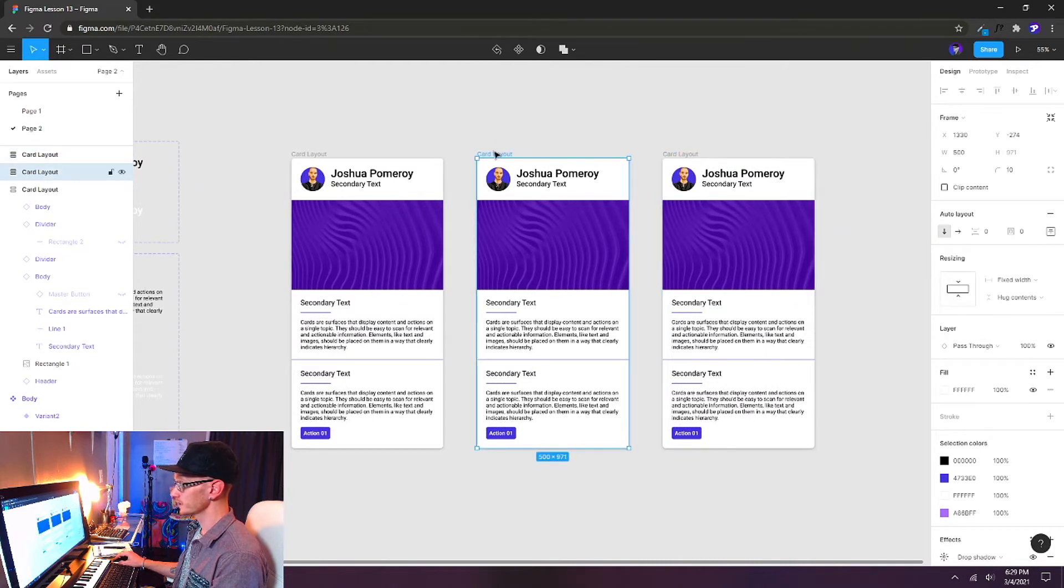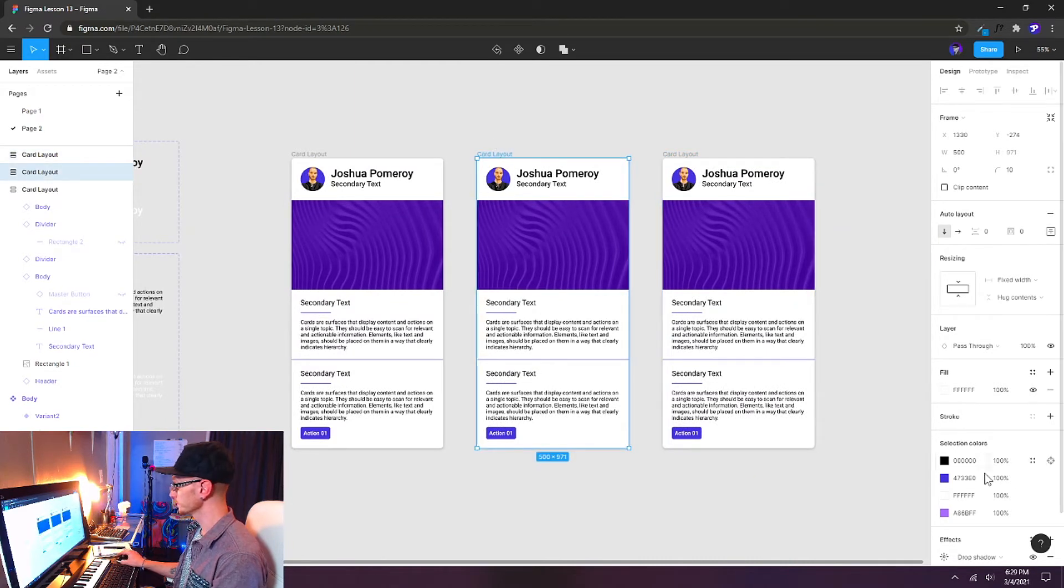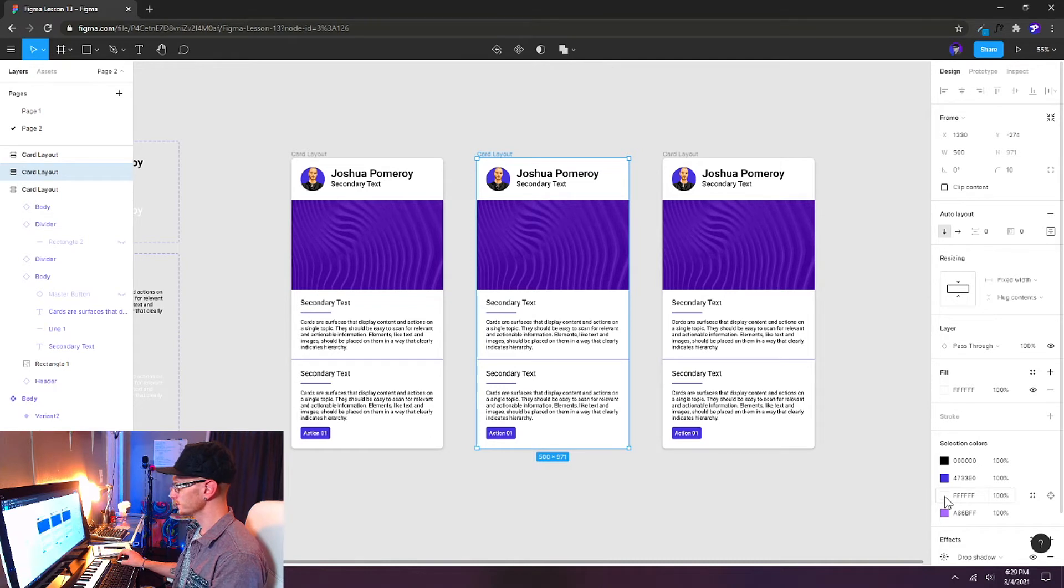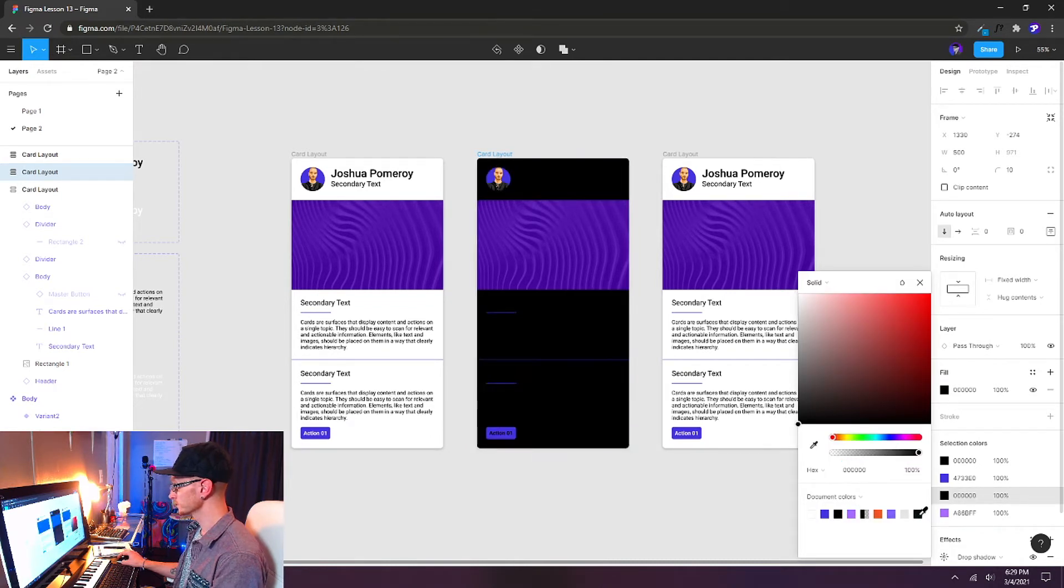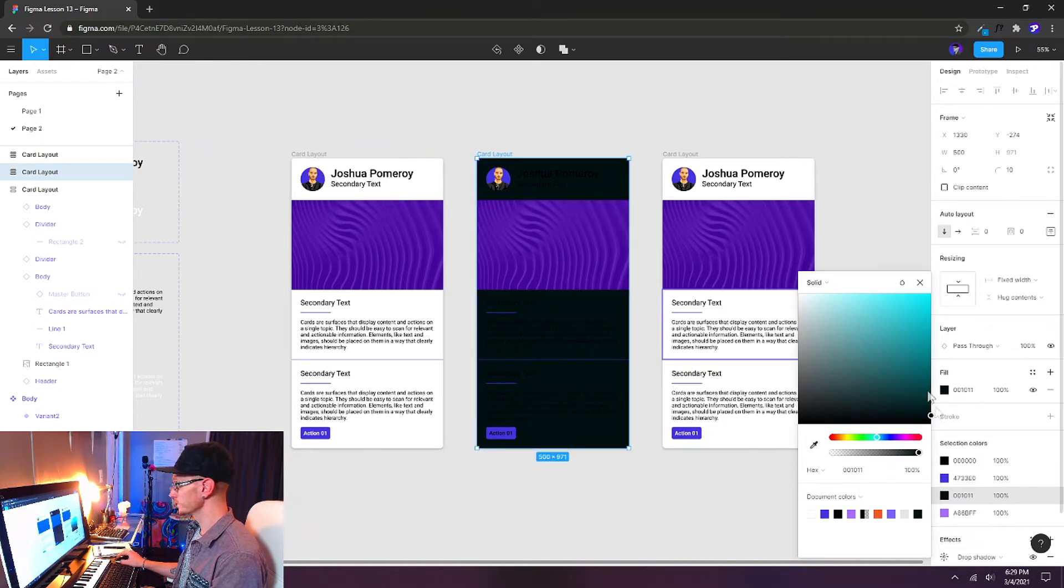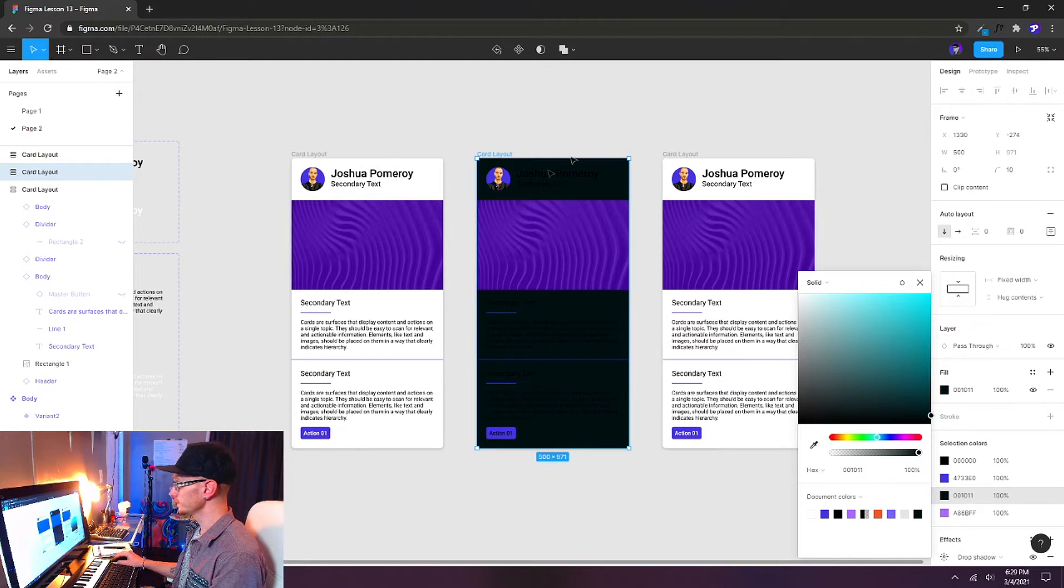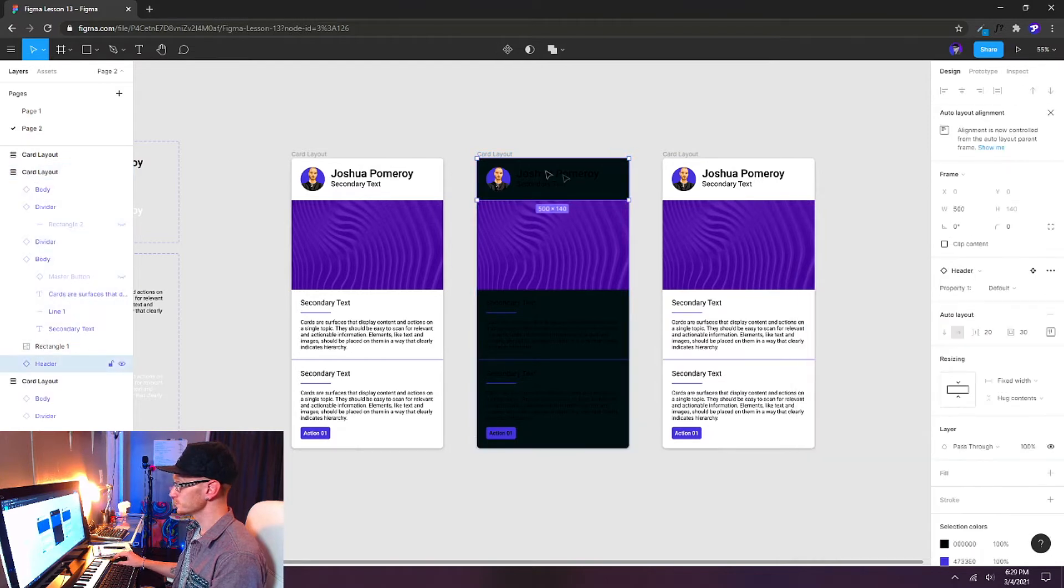And I'll just drag out a couple of copies here. And now what I can do is I'm going to change the background of my second card by targeting the white here. And I'm going to choose an almost black color. It's 001011. It's a very, very dark gray.